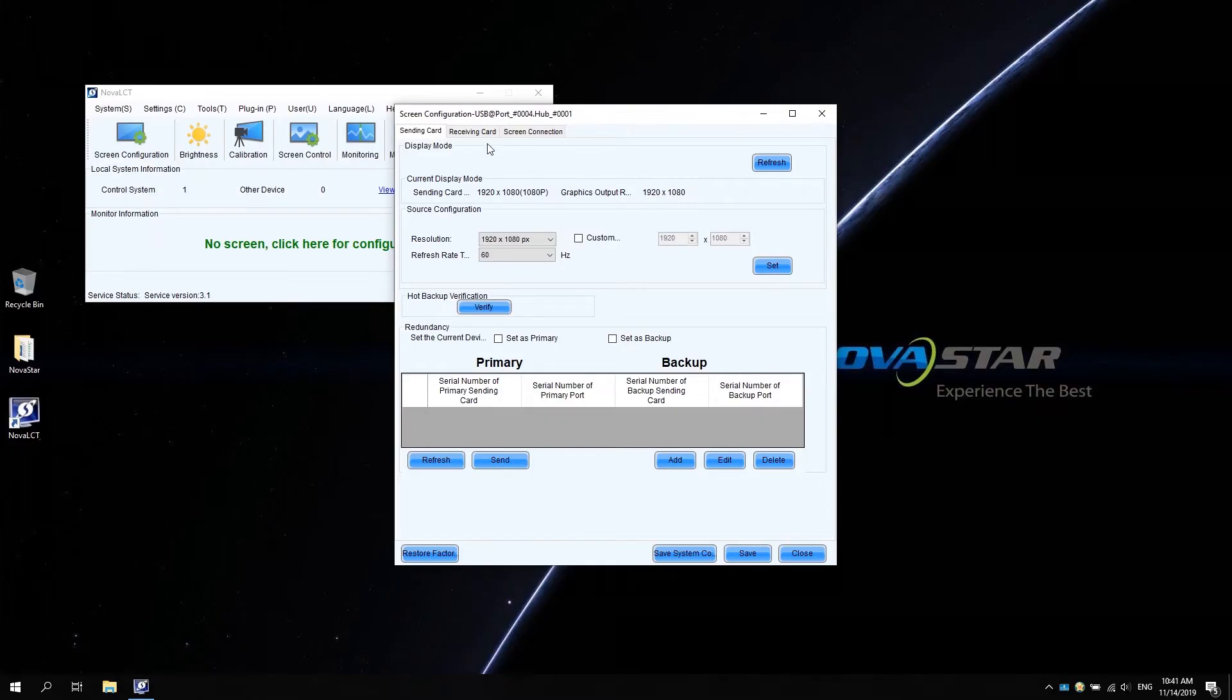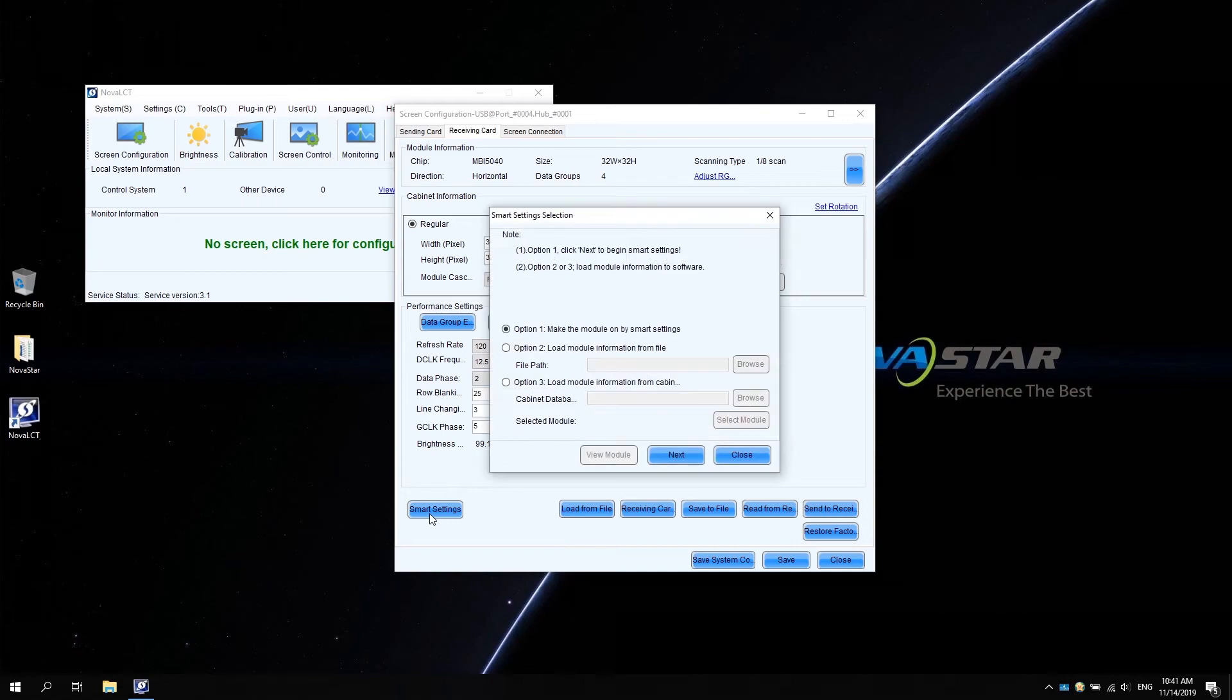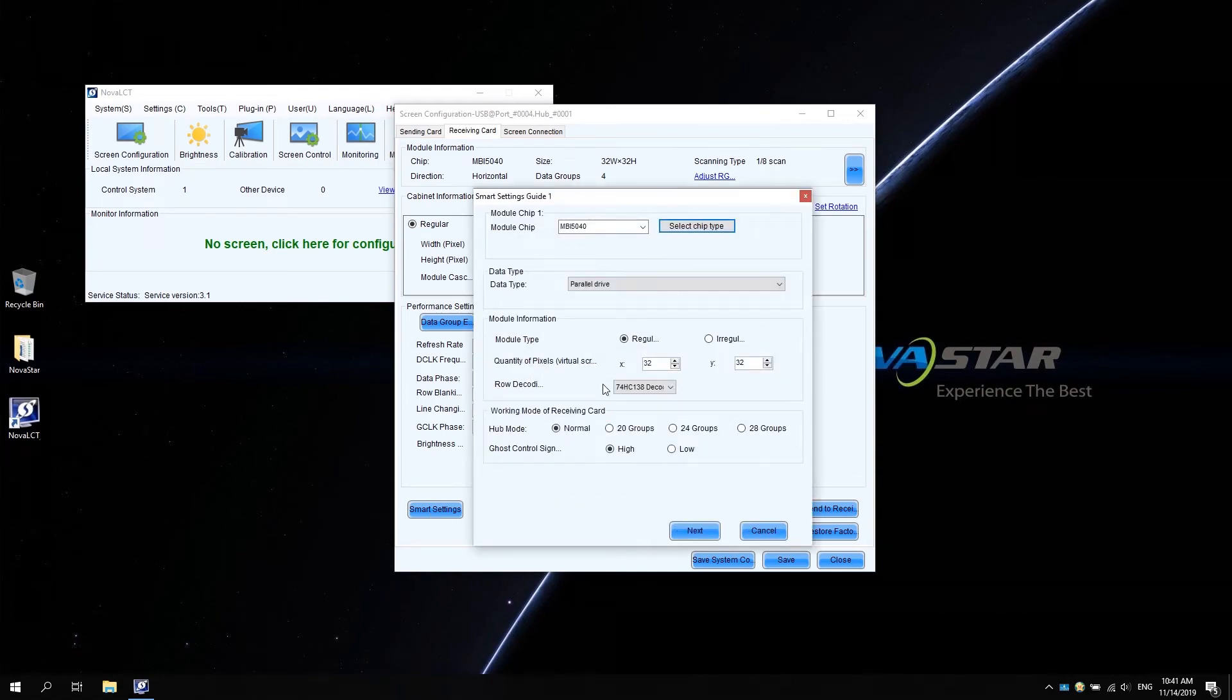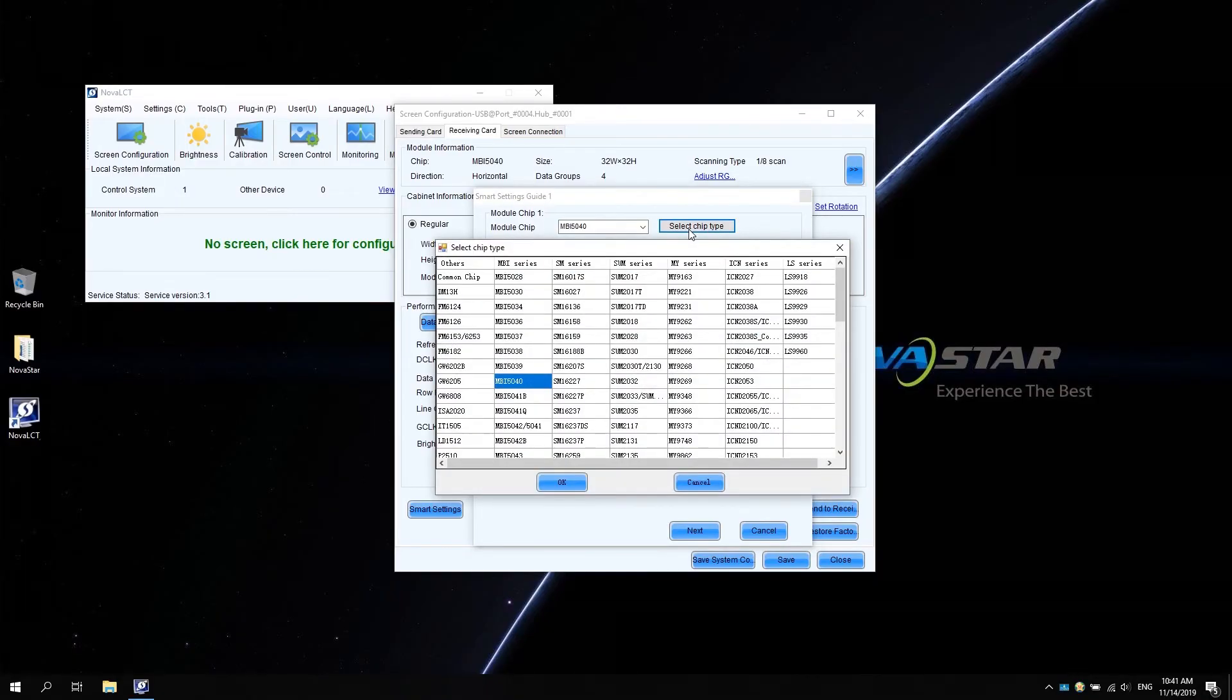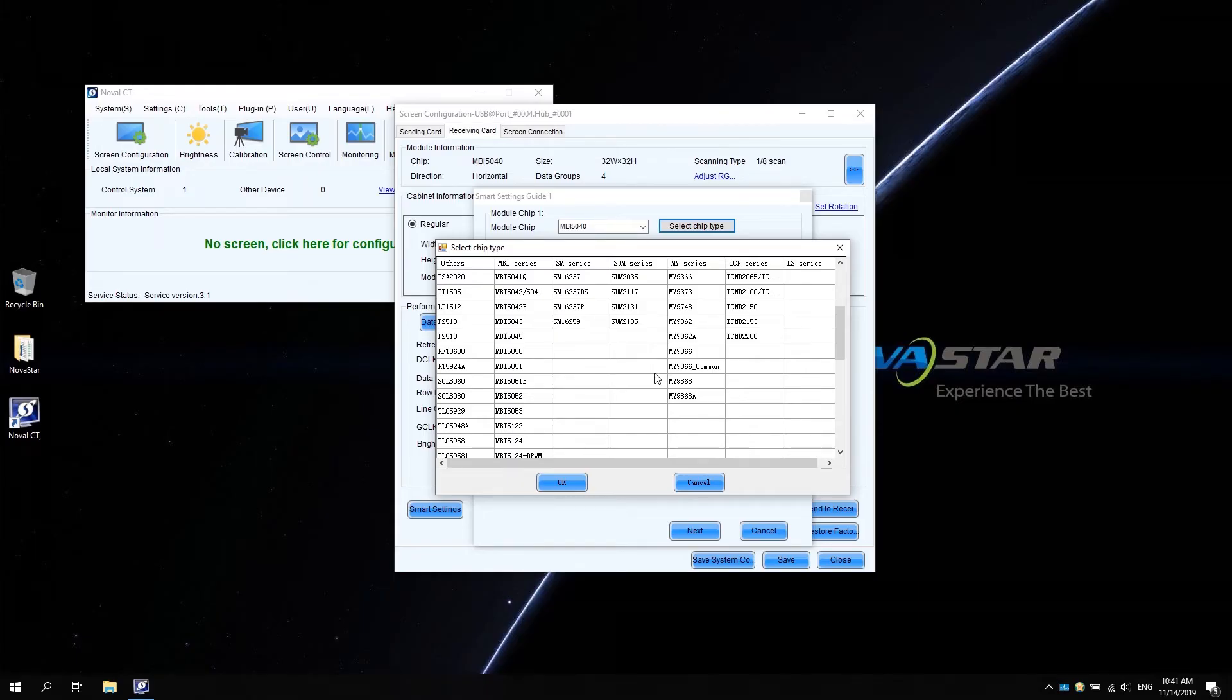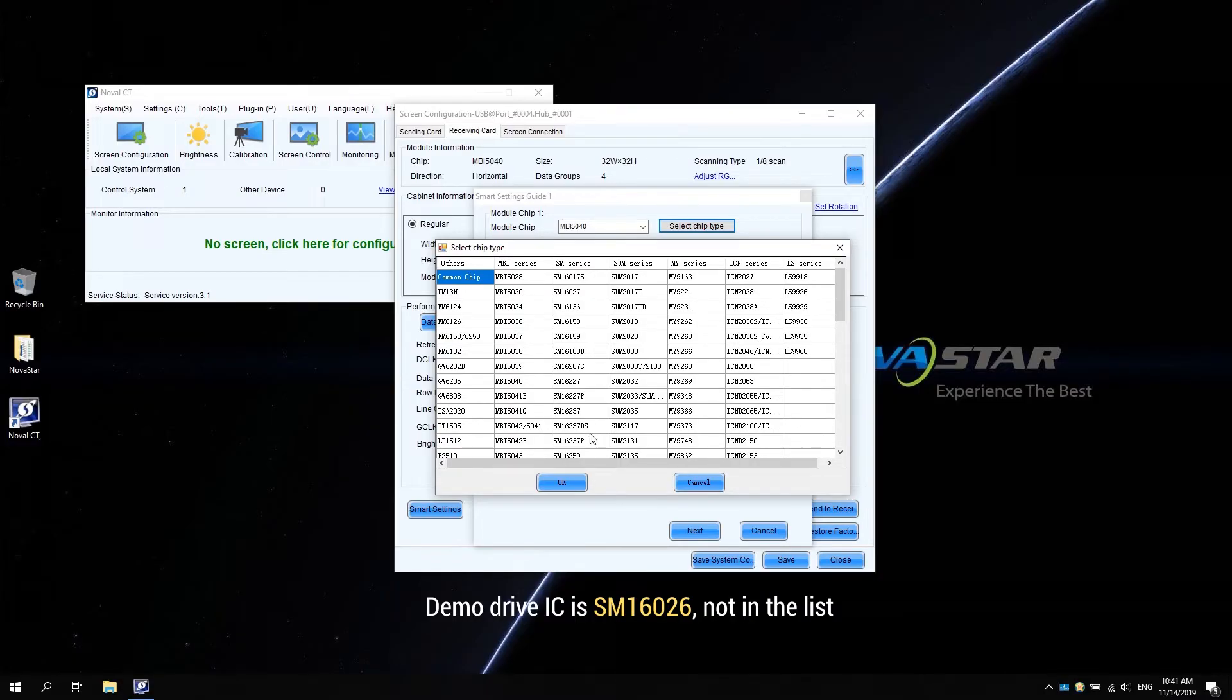Move to the receiving card tab. Select smart settings and click next. In smart settings guide 1, select the model chip first. Click select chip type to find the model of the driver IC on the module. Because the model of the IC in the demo is SM16026, which is not in the chip list, we can select common chip. Click OK.